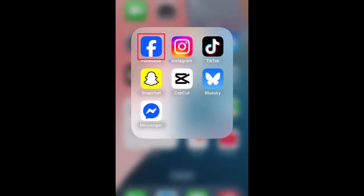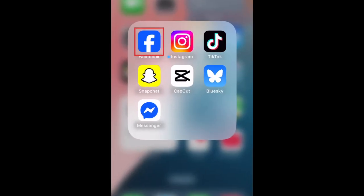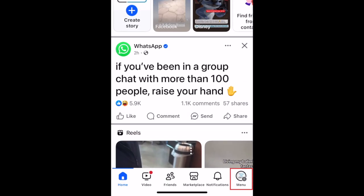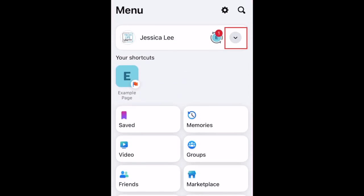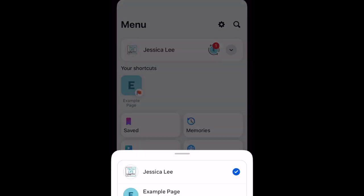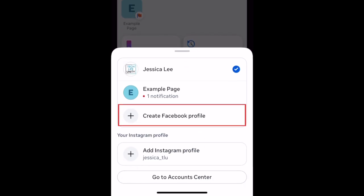To create an additional profile, open the Facebook app and tap the menu icon in the bottom right corner. Tap the downward arrow and select Create Facebook Profile.